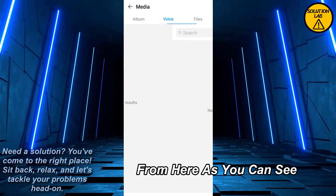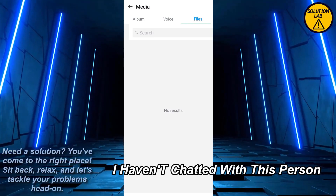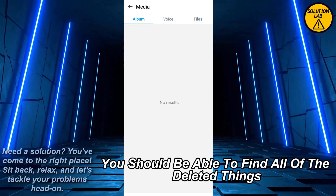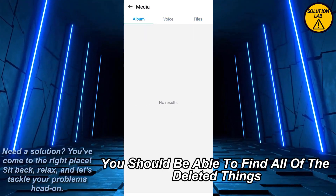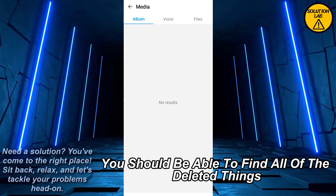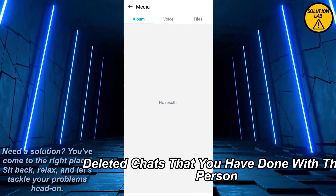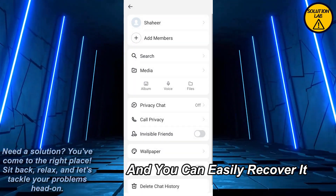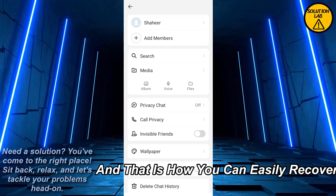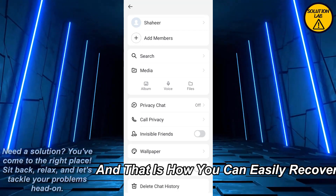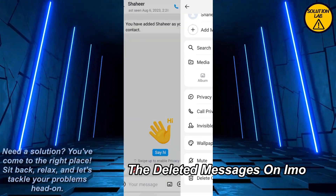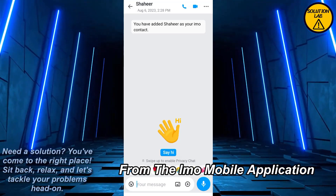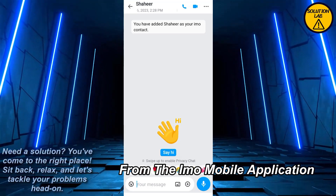From here, as you can see I haven't chatted with this person, but in Media you should be able to find all of the deleted things and little chats that you have done with this person, and you can easily recover it. And that is how you can easily recover deleted messages on IMO from the IMO mobile application.